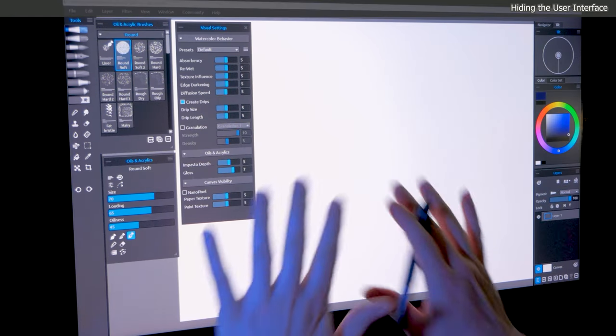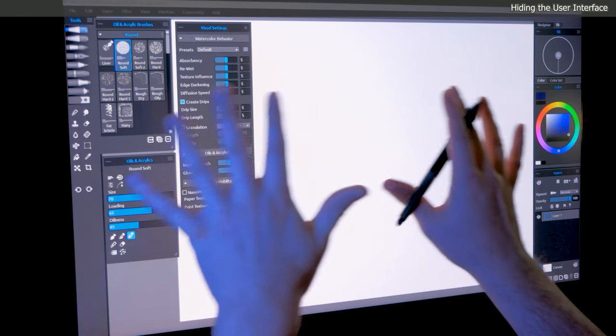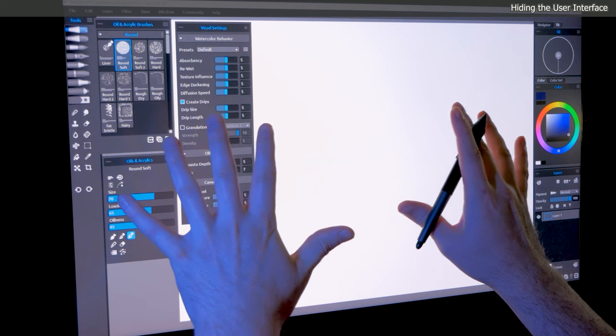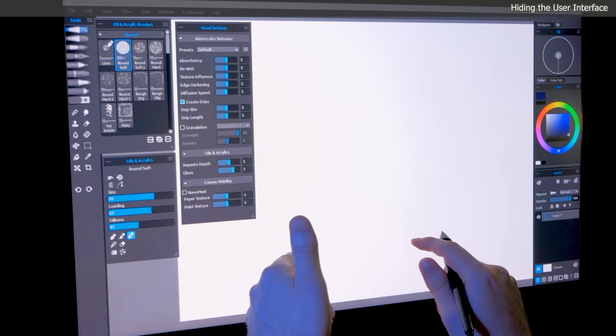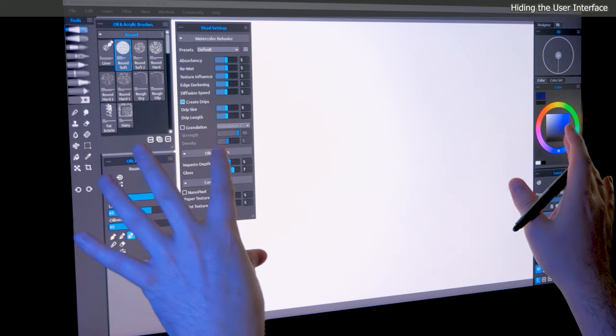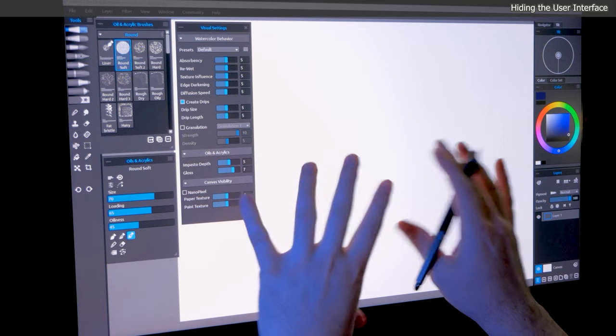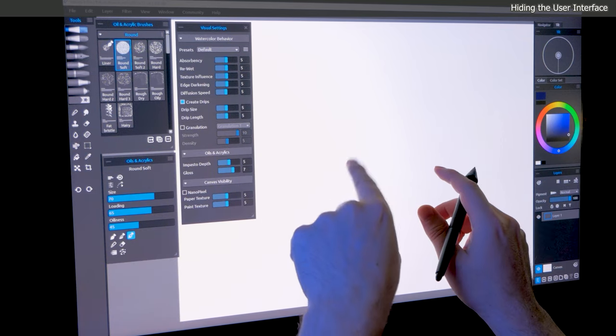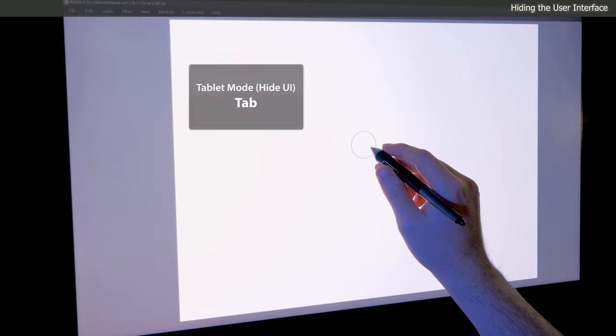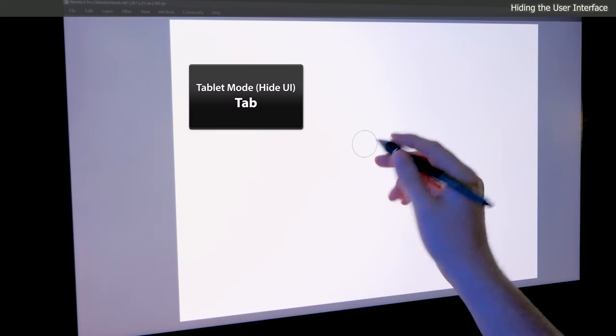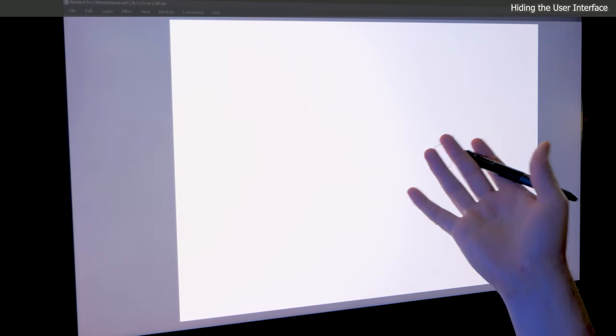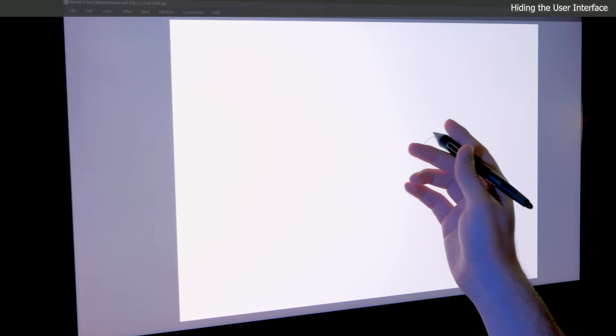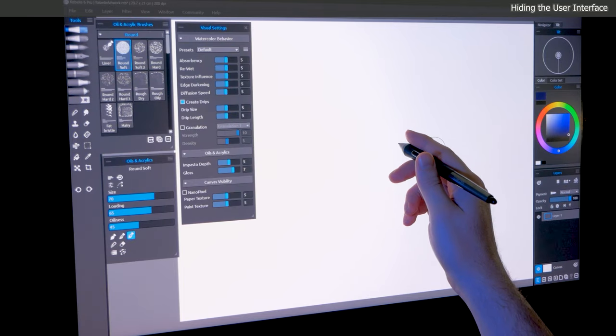I'm using a fairly large display, which allows me to keep a wide view of my canvas while still having room for multiple panels. Your workflow may require even more panels, in which case it can be helpful to hide the interface so you only see the canvas. You can do this by pressing Tab on your keyboard. This removes a lot of the distractions and allows you to focus on your painting. If you want the panels to return, press Tab again.